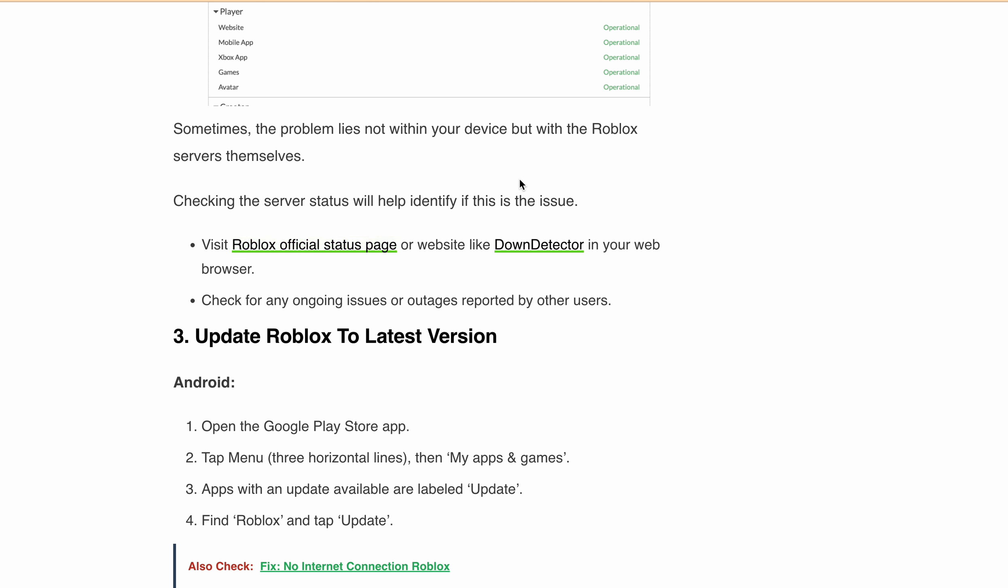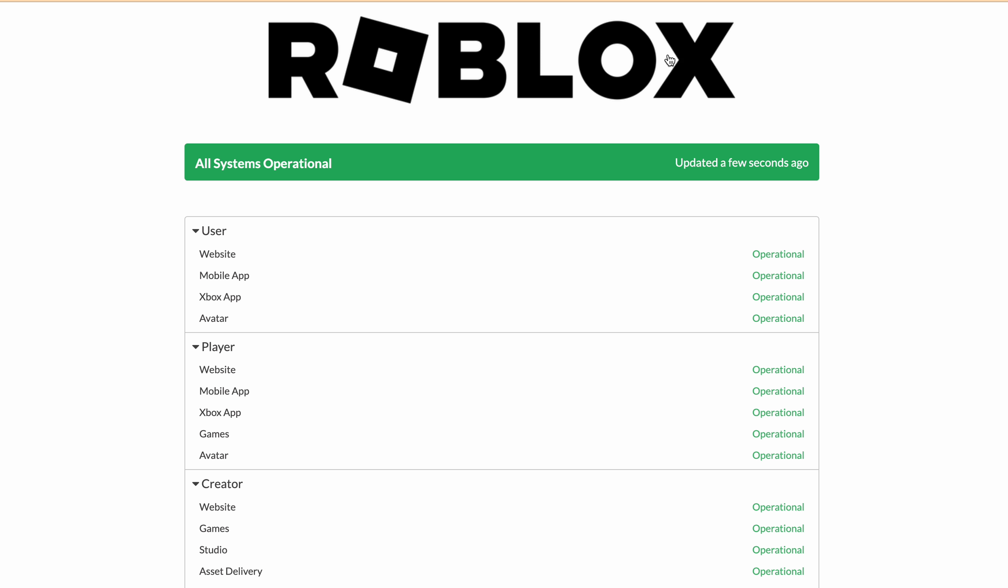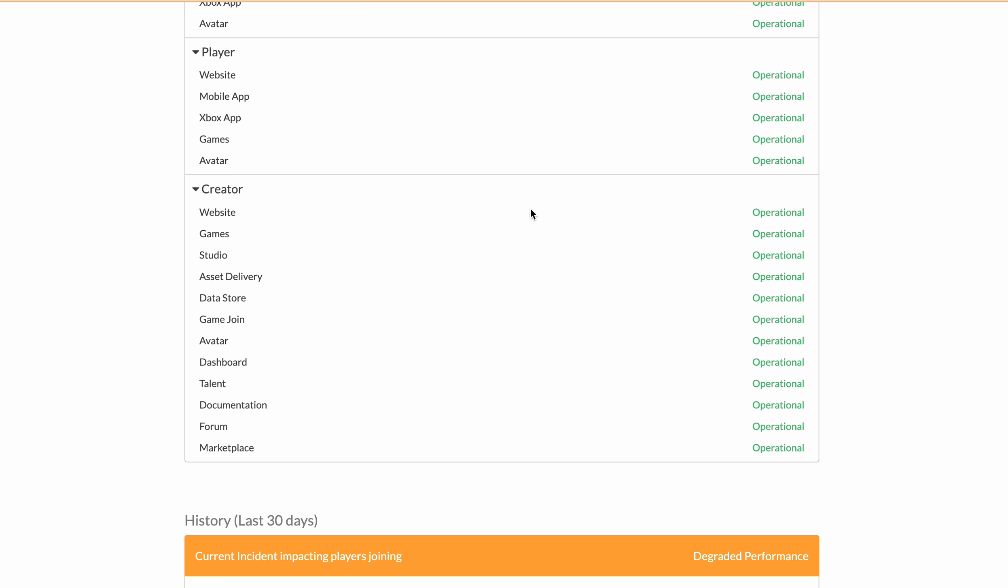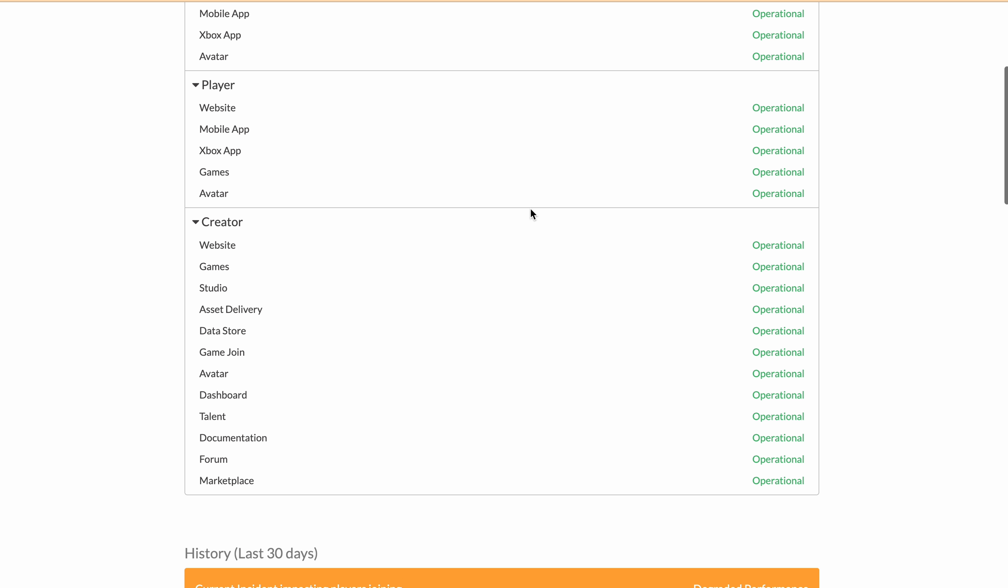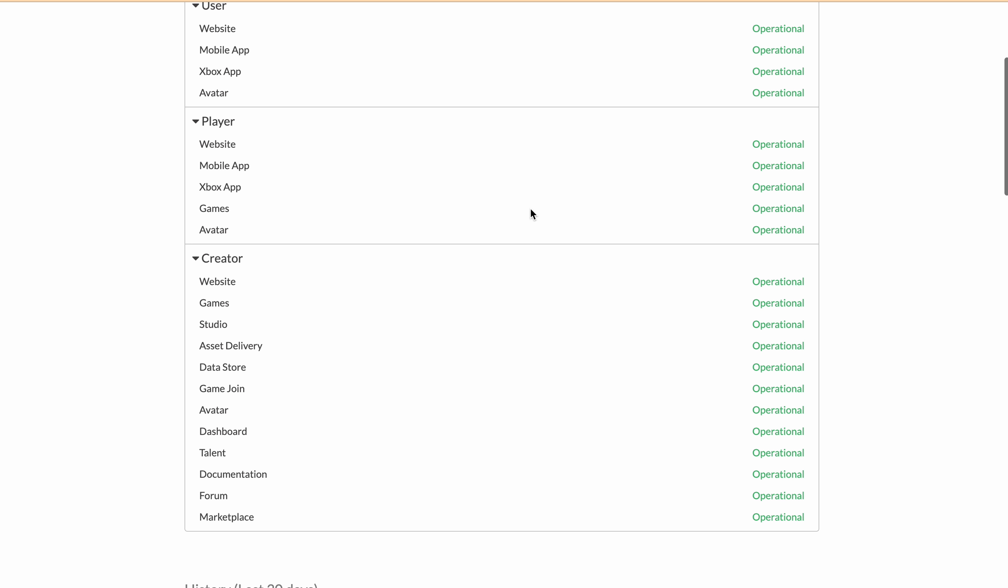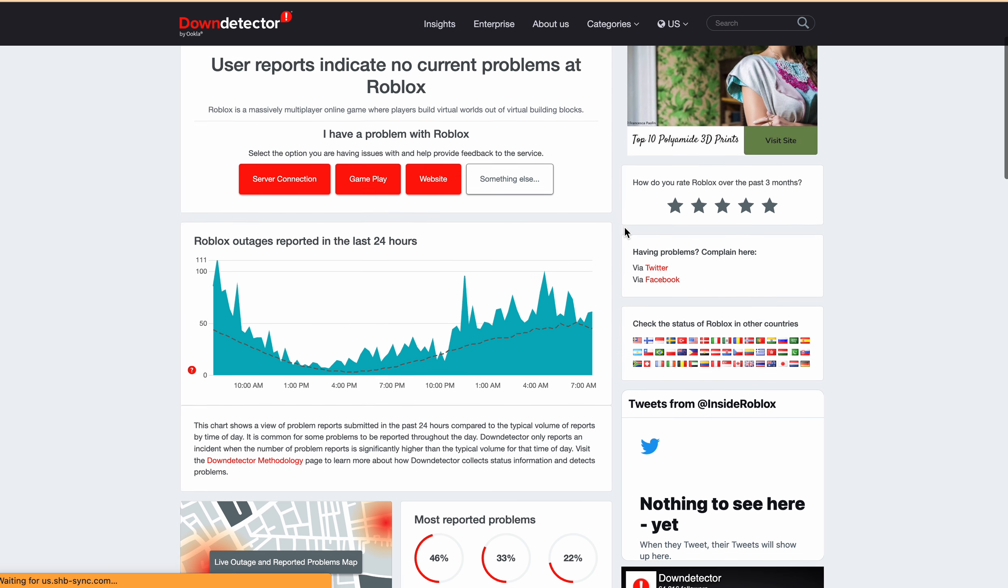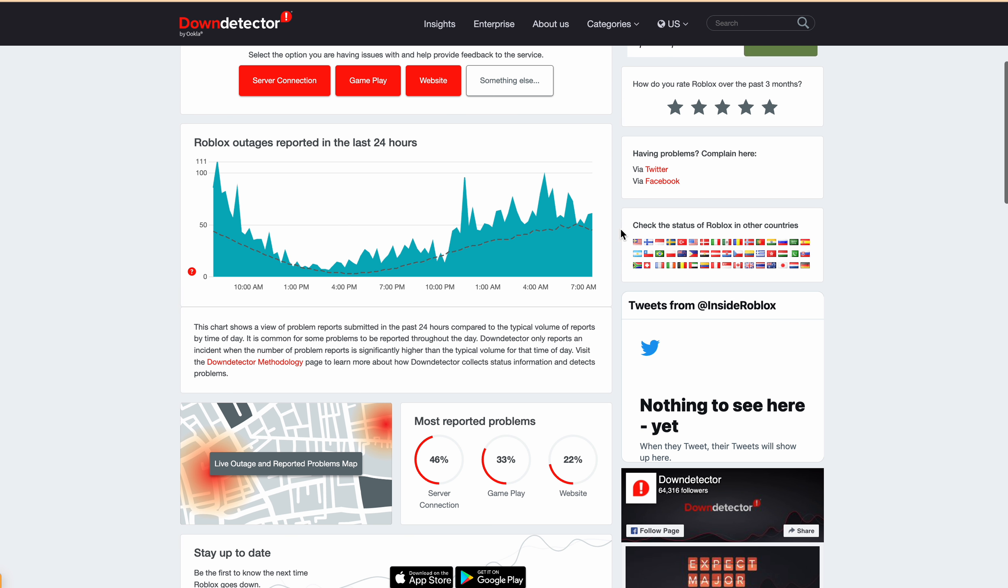Roblox official status page, or you can check Down Detector. As you can see currently here, if there is any ongoing issue or pre-planned maintenance going on the Roblox side, you will be able to see it here. Or on Down Detector, if there is a spike, then you can see that a lot of people are getting the error and therefore Roblox Marketplace is not loading and